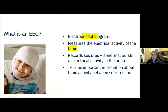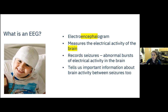What is an EEG? EEG stands for electroencephalogram - a bit of a mouthful. Whenever you see the word 'encephalo,' it refers to the brain. So an EEG is measuring the electrical activity of the brain. We often get EEGs to record seizures - a seizure is an abnormal burst of electrical activity, essentially too much or too synchronous electrical activity. The EEG can also tell us important information about brain waves and activity in between seizures.